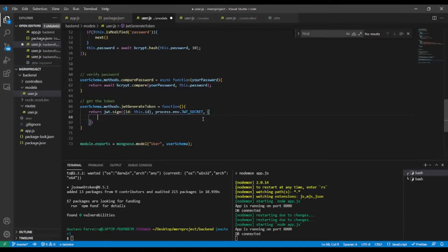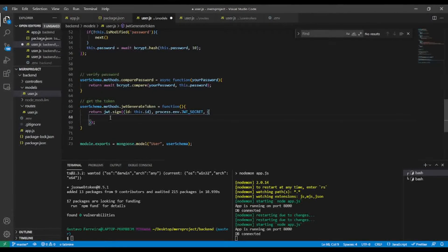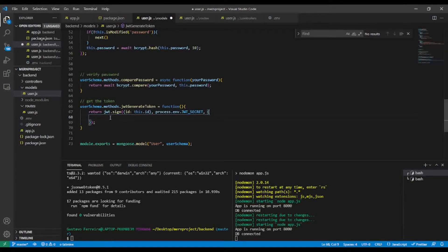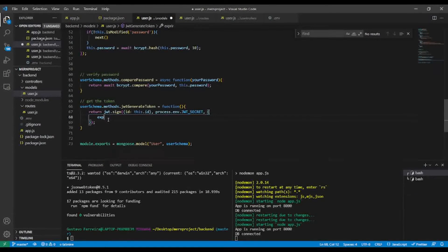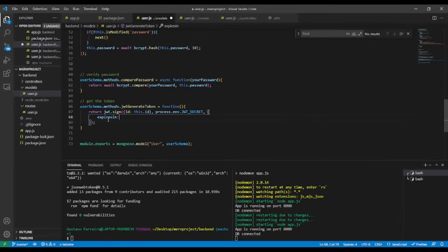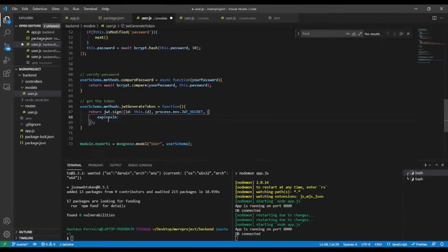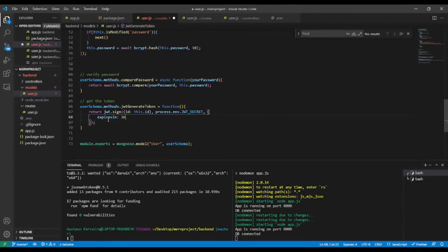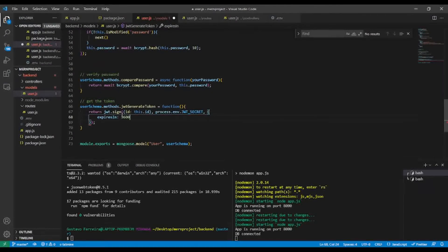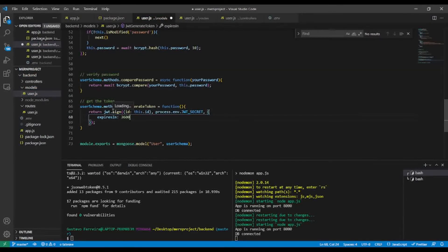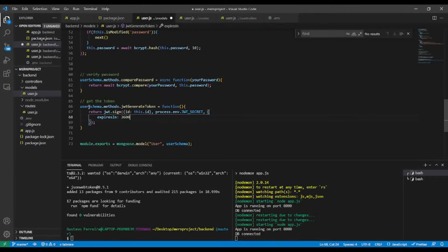And after that, I will have expiresIn. You can add one hour, like so. So my token will be expired within one hour.